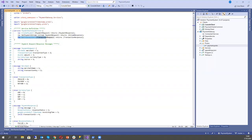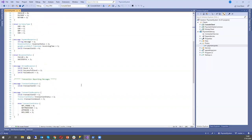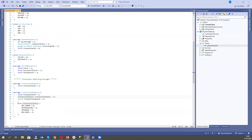In TransactionRequest, we have just the transaction ID by which we will return the transaction. TransactionResponse has the transaction ID, transaction status (one of several values), and transaction amount. It is very similar to how we define our messages in C# as well.